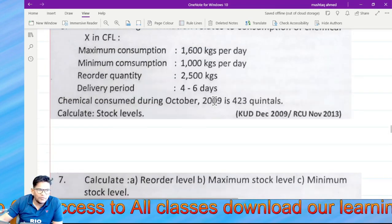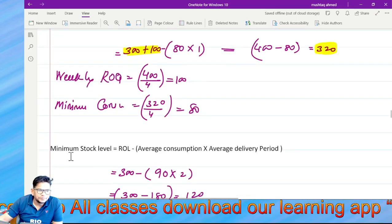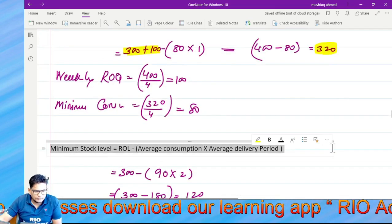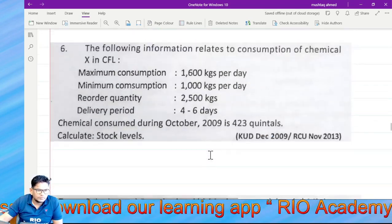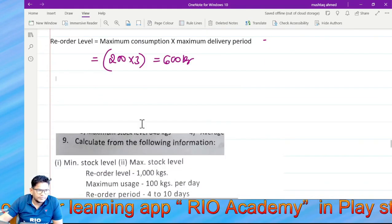Minimum stock level formula? ROL minus average consumption multiplied by average lead time. Correct.